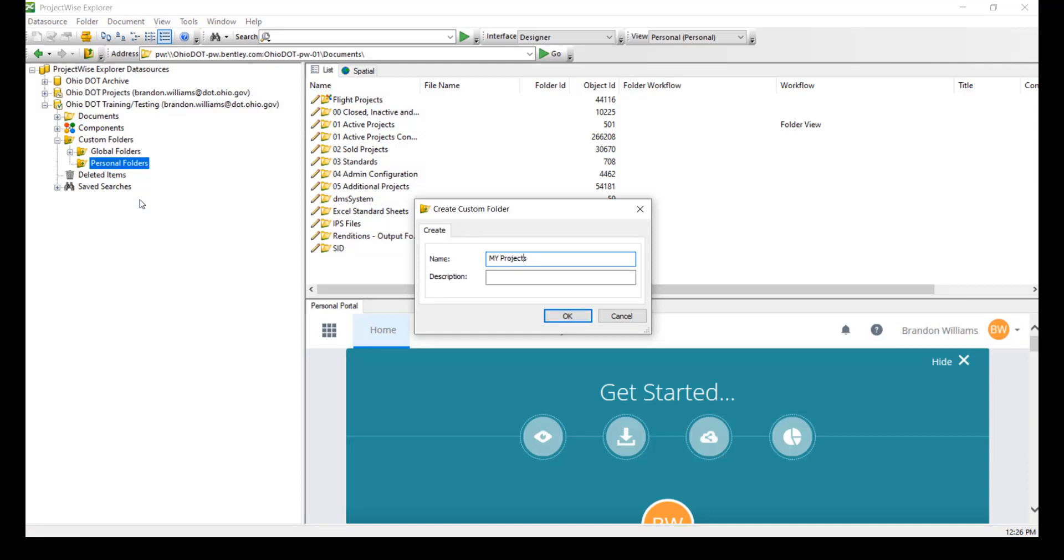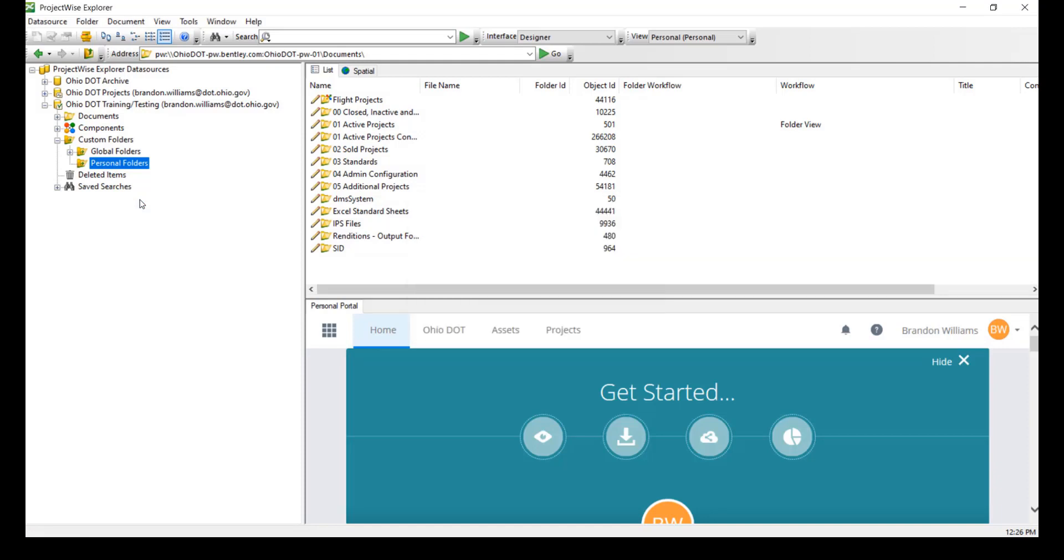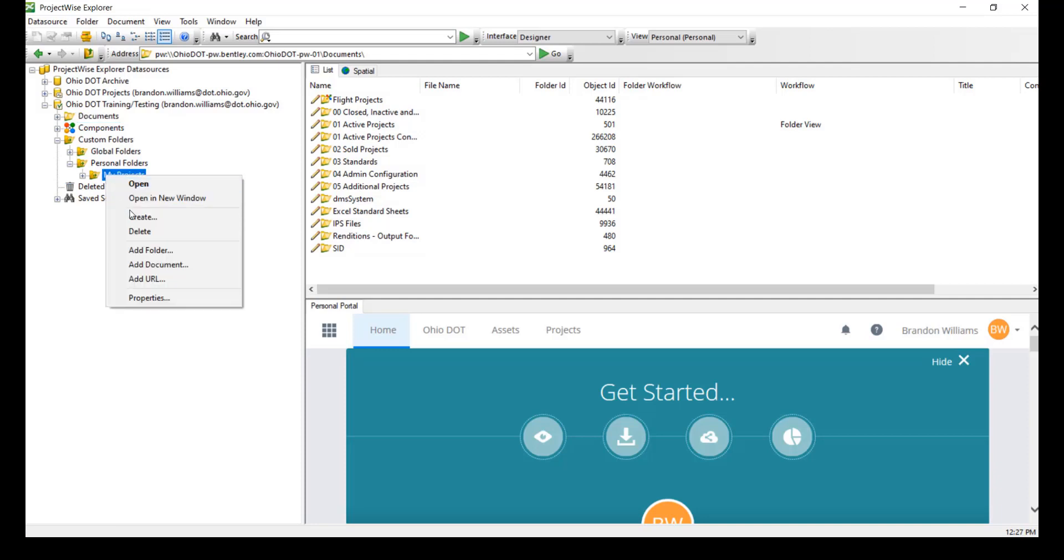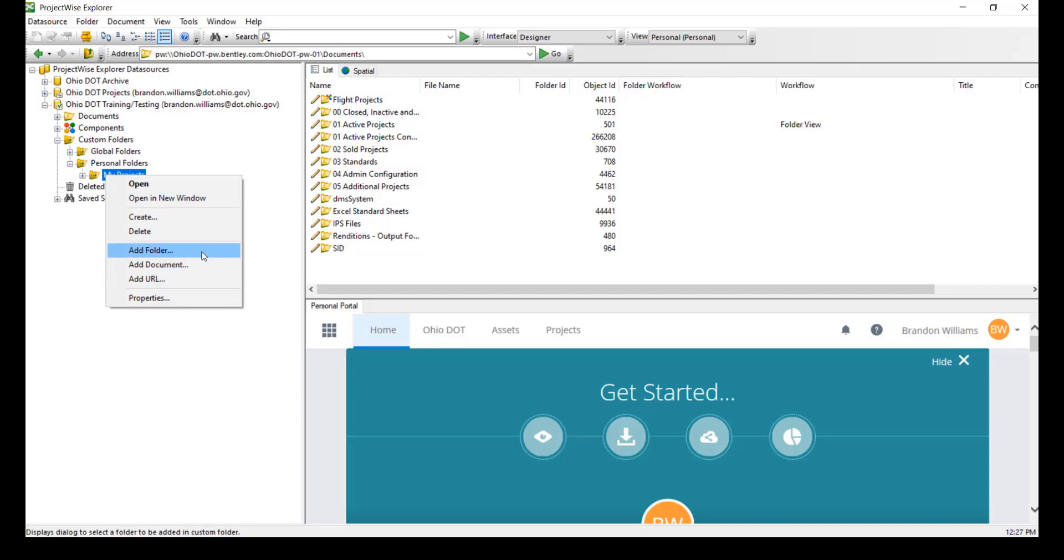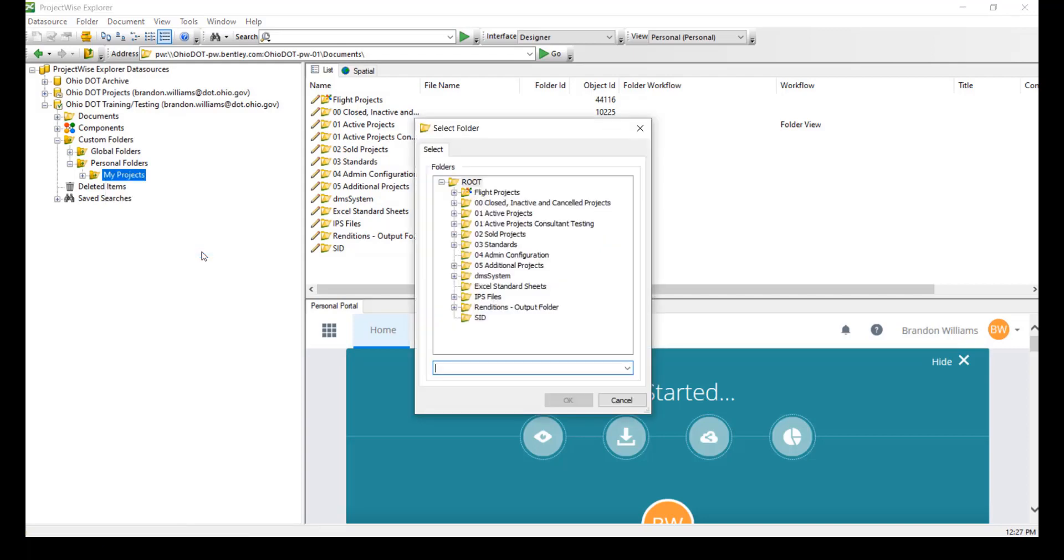Here I'm going to make my projects and I'm going to put the PIDs that I'm working on. So now if I open up the personal folders here, I have my projects folder. If I right click on this, I can add a folder, I can add a document or a URL to this folder.